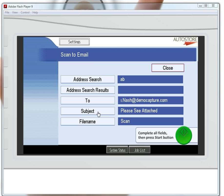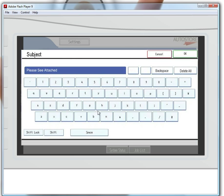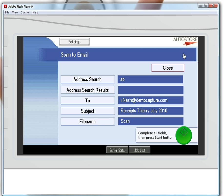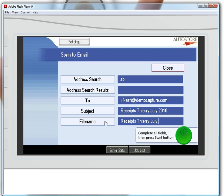I still need a subject for this. I click on Subject, and the virtual keyboard pops up. Note that I can also use my physical keyboard since this is just a virtual demo. For the filename, I'll enter 'Thierry July 2010'.